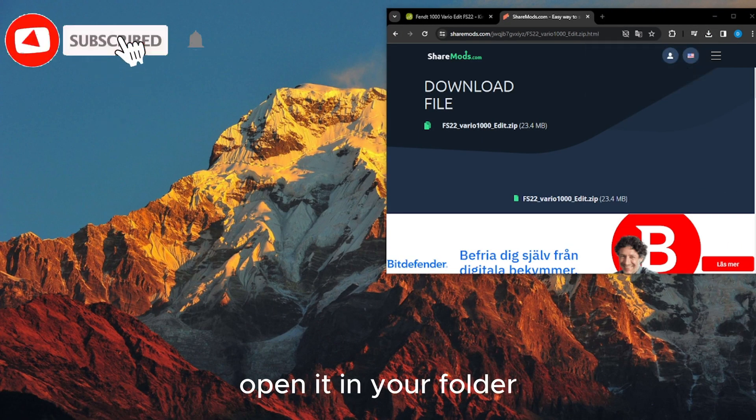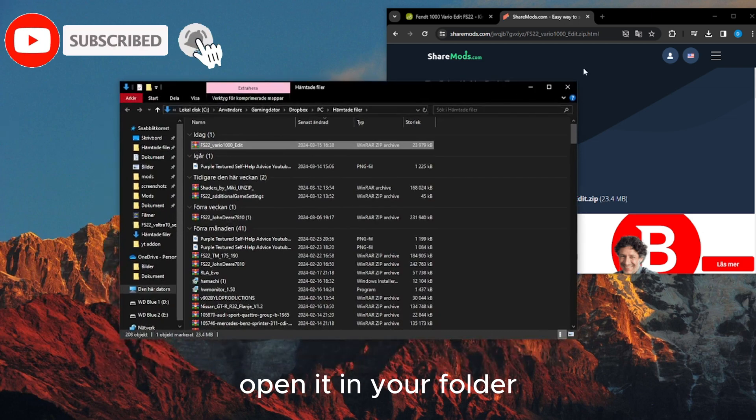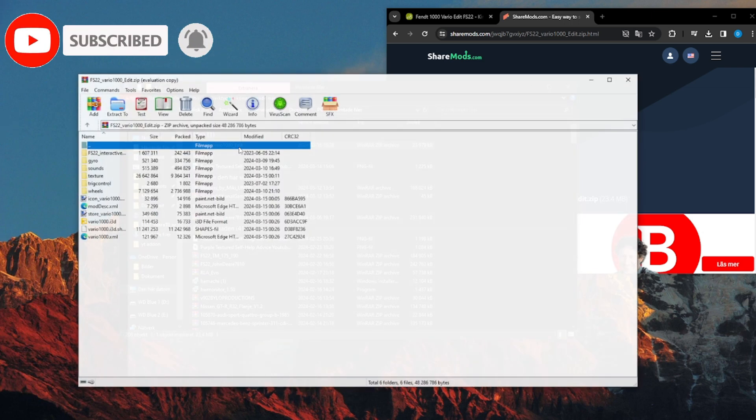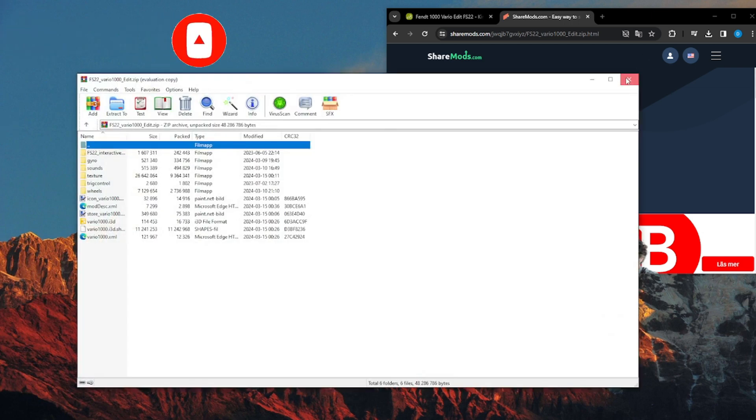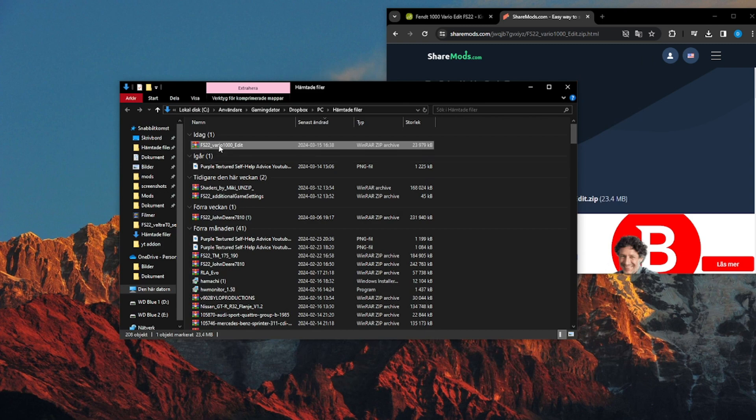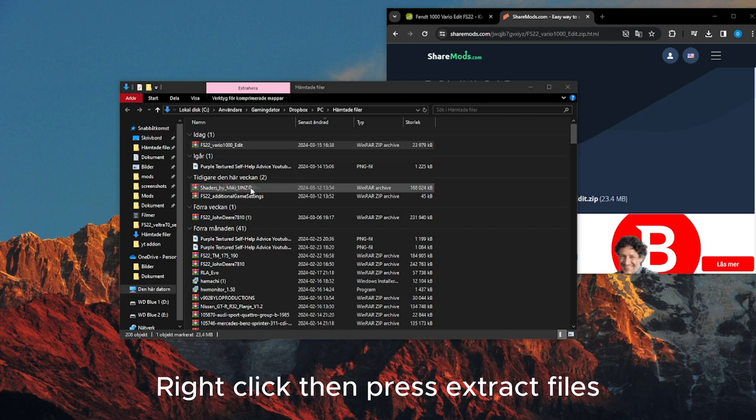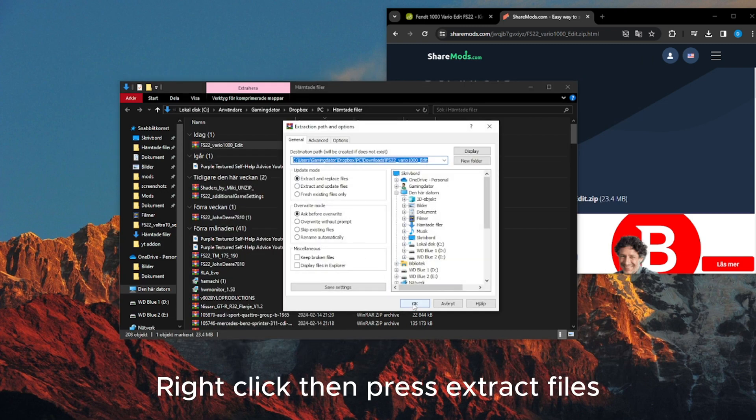Open it in your folder. Right-click then press Extract Files.